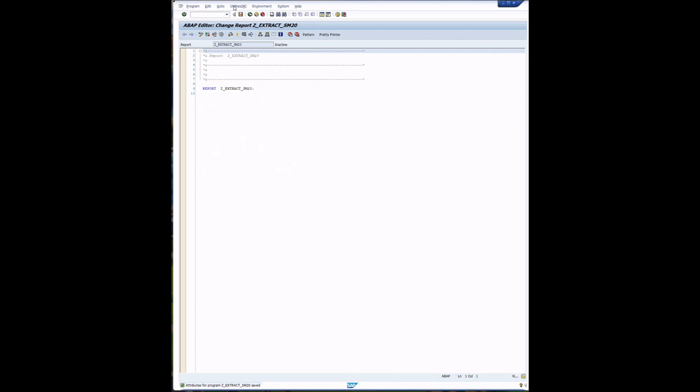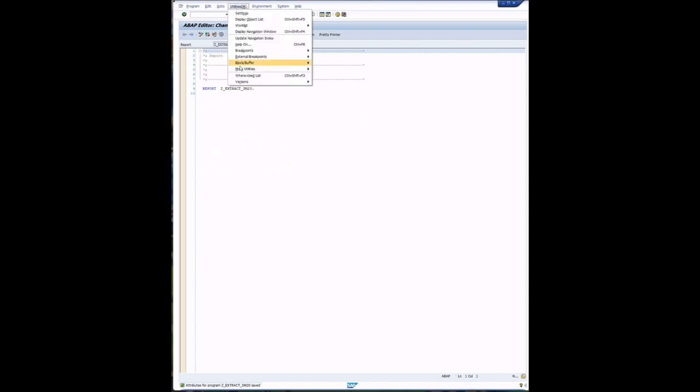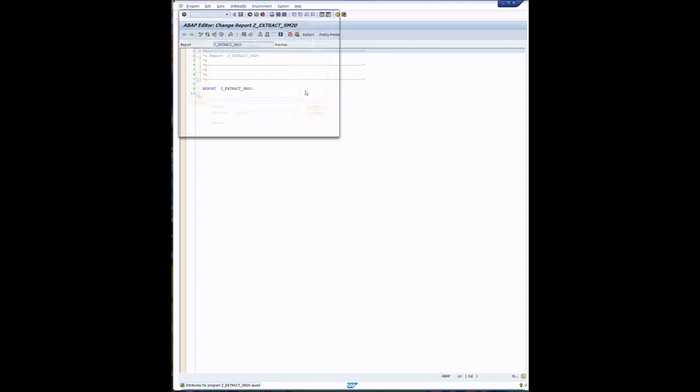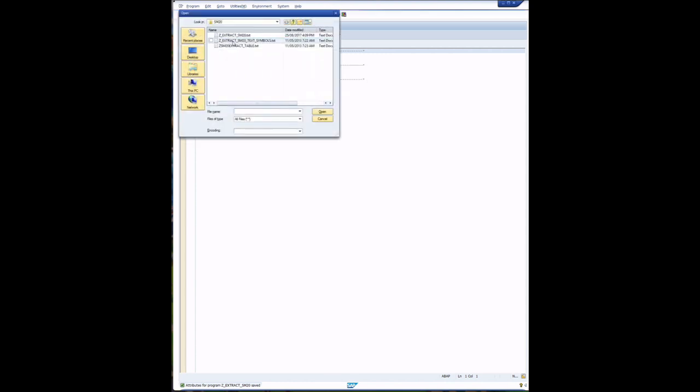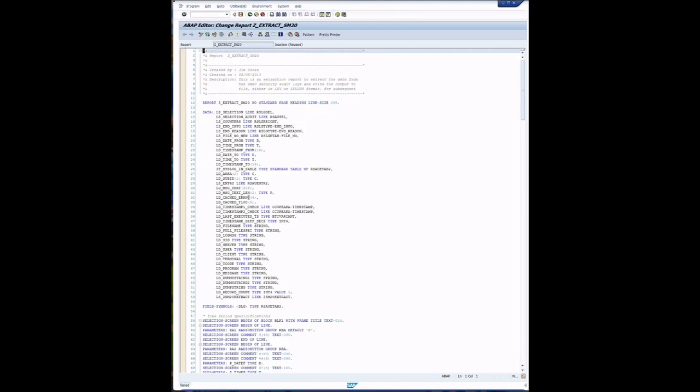Now we're going to utilities, more utilities, upload and then from the file that I've provided is Z-Extract SM20.txt. We upload the actual program source and we'll save that.